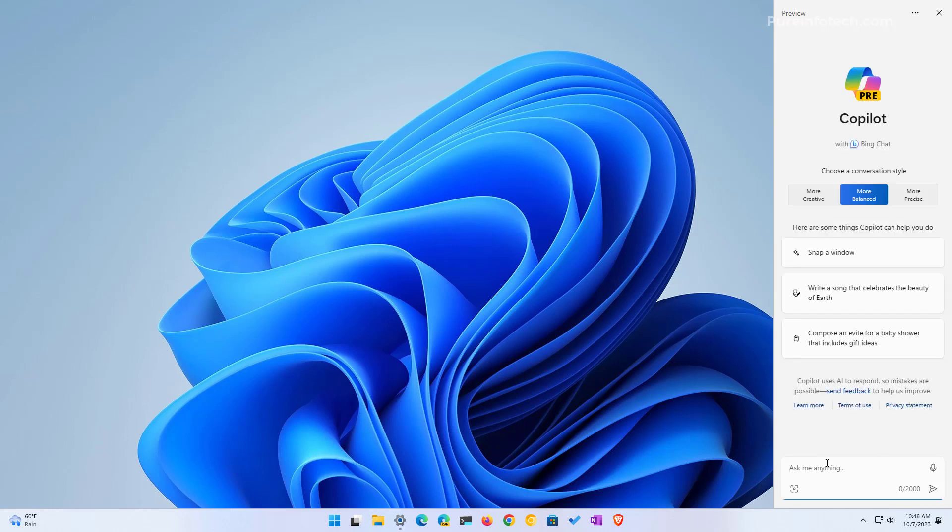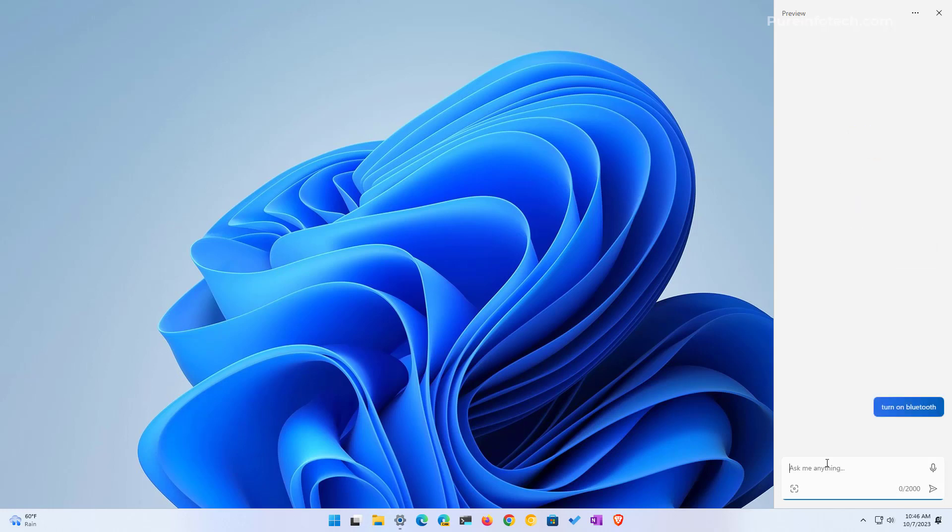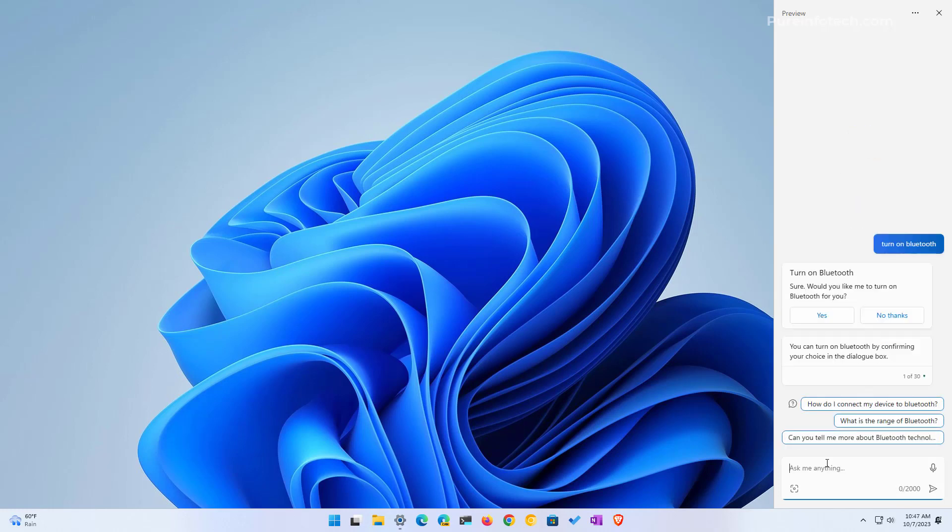Another tip using Copilot is the ability to change system settings because of the deeper integration with the operating system. Right now there aren't many things that you can do, but you can do simple things. For example, you can type turn on Bluetooth and then press enter, and you will get a prompt to execute the action. One thing you're going to notice with Copilot is that it doesn't take actions for you. It just helps you out. For example, right here when we asked to turn on Bluetooth...